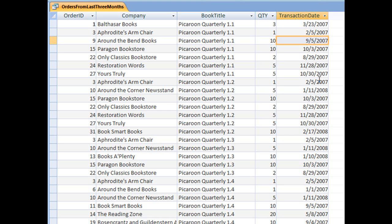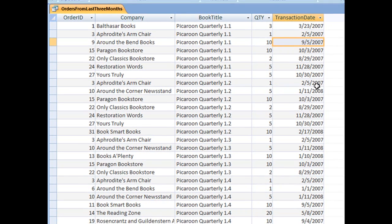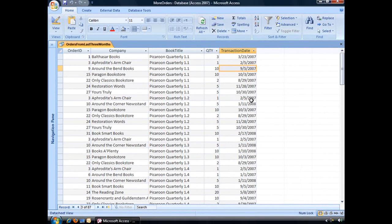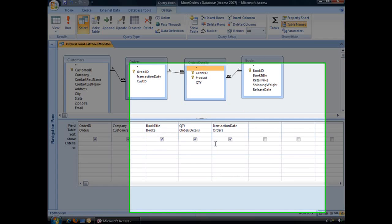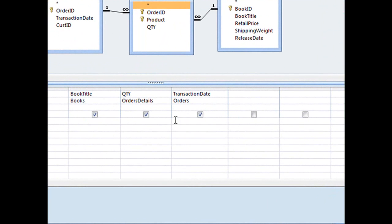So in other words, this query's results will change from day to day, month to month, etc. Now to create the function, let's go back into Design View and click in the Criteria slot underneath Transaction Date.